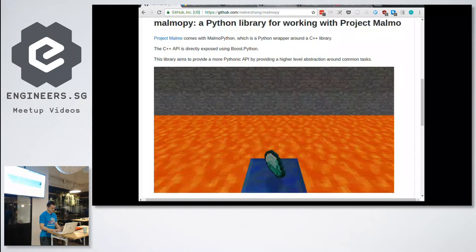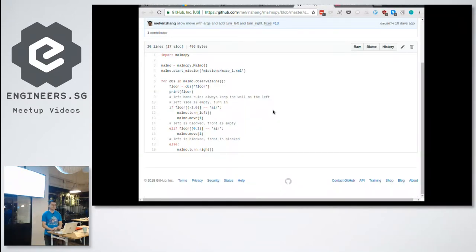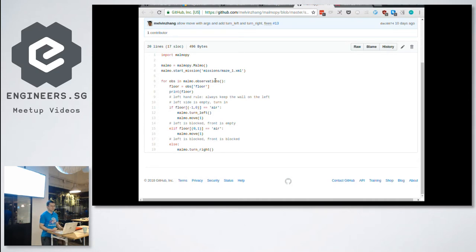Let me show you the end result. The goal is to do something like this, which is a little bit better. We just load the mission — say mission.xml. Instead of the while loop and all that to get the observations, we just use standard Python iteration: we iterate over the sequence of observations and inspect them. In this case, we're checking the floor — is it air or is it not air? This is the left-hand rule. You can do simple actions like move, dot move, and dot turn left.